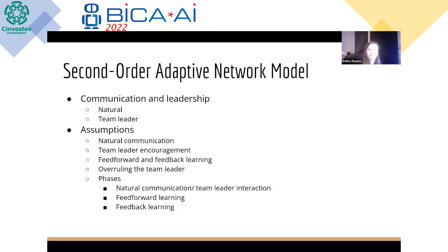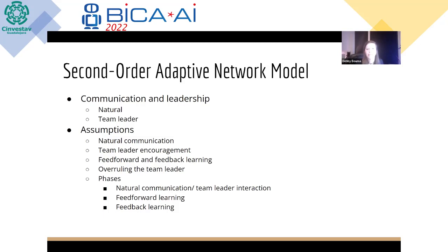The introduced second-order adaptive network model addresses the effect of communication and leadership on learning within an organization. Communication can occur either through natural communication or communication organized by the team leader. Natural communication is described as communication that happens naturally without extra encouragement from the team leader. Before simulating, several assumptions were made: natural communication is either completely off (low) or completely on (high) and can be adjusted for every dyad; the level of encouragement from the team leader is also a spectrum; and communication within team members in dyads, as well as relations between team members, can be adjusted by the team leader.